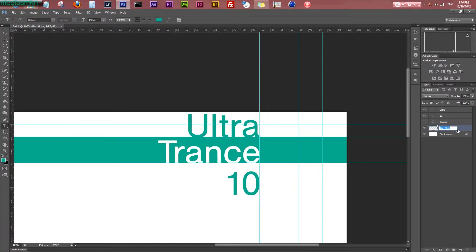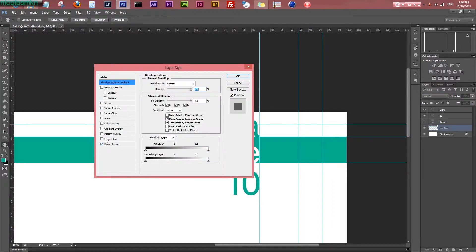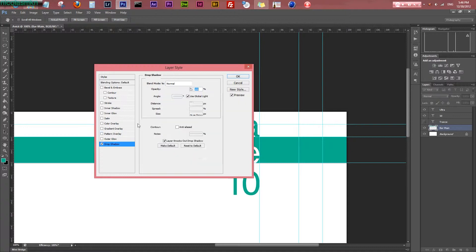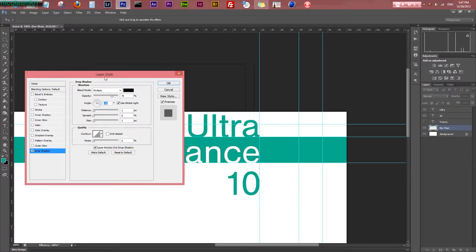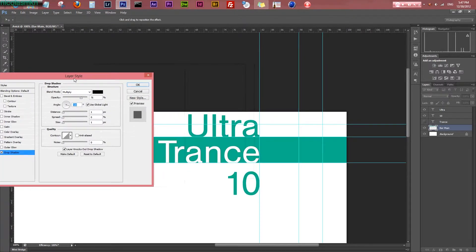I'm double-clicking on that layer to bring up layer styles and adding a drop shadow. You can use this drop shadow, but remember to turn 'Use Global Light' off because it affects all the shadows. You can follow these presets or adjust to your own settings.